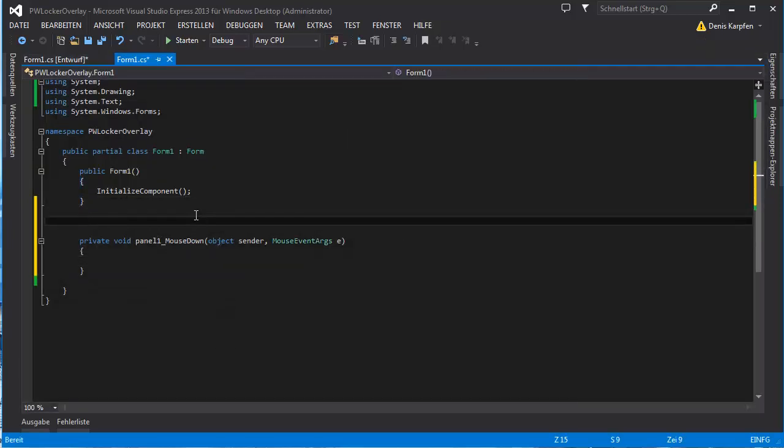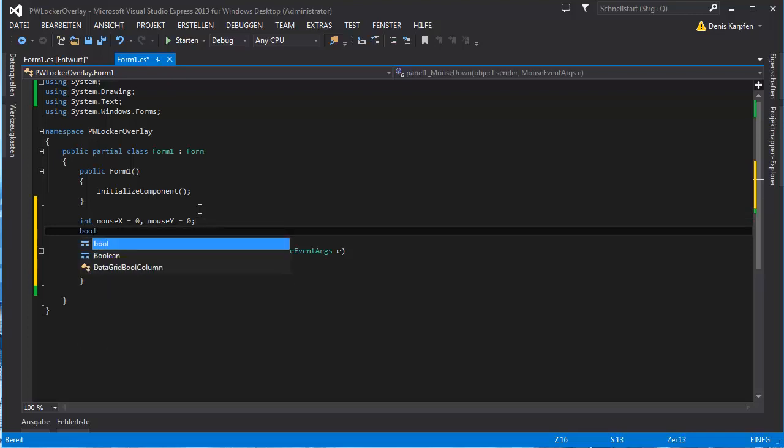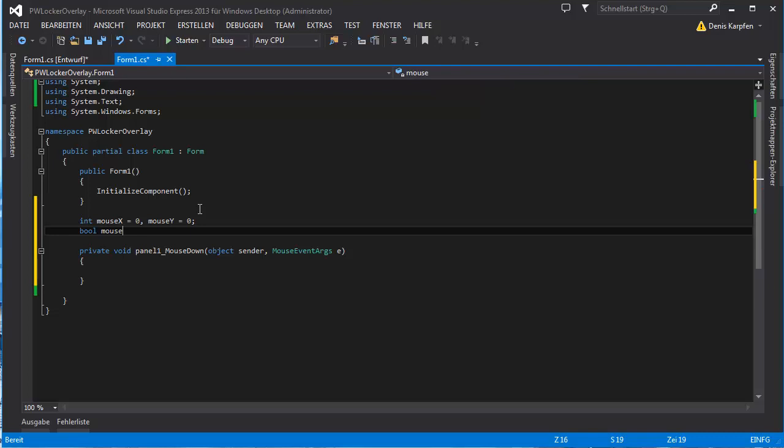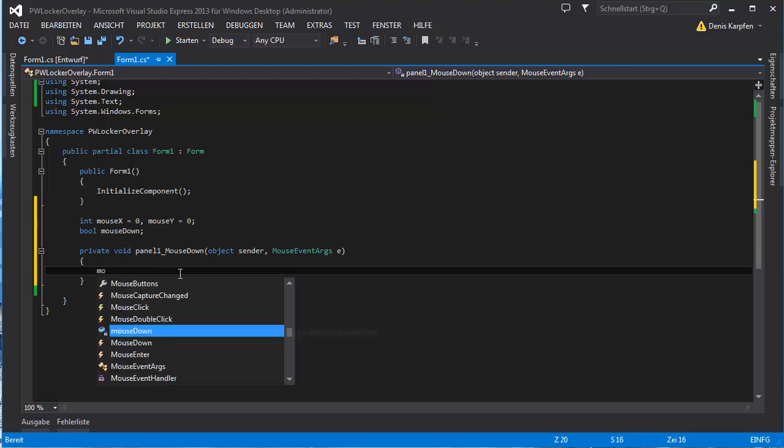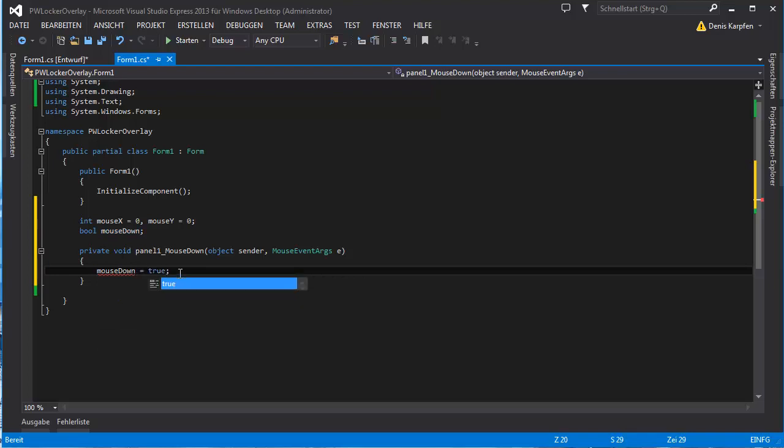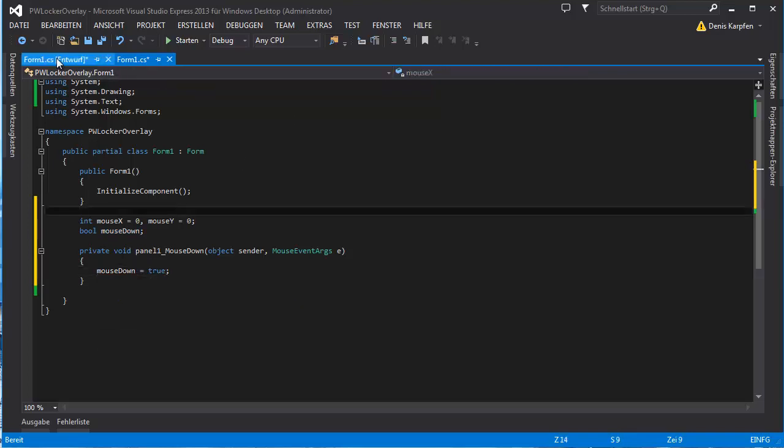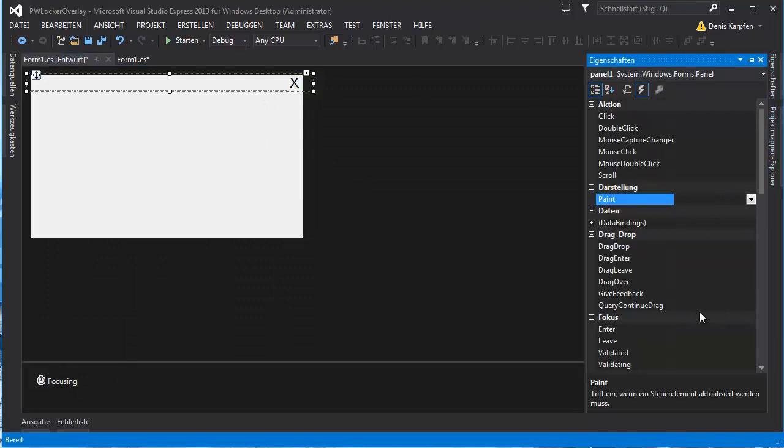So mouse down, we double click that. First we want two ints, mouse x which is equal to zero and mouse y which is also equal to zero. And we need a bool which says mouse down. Okay so the mouse down event just puts the mouse down to true and now we go back right here, have this panel selected.